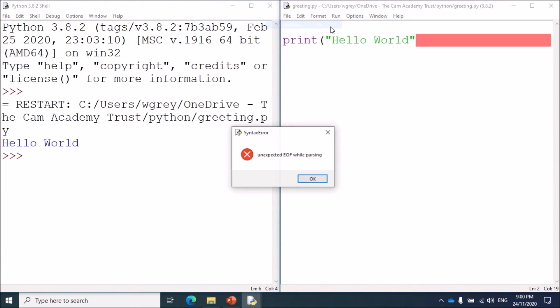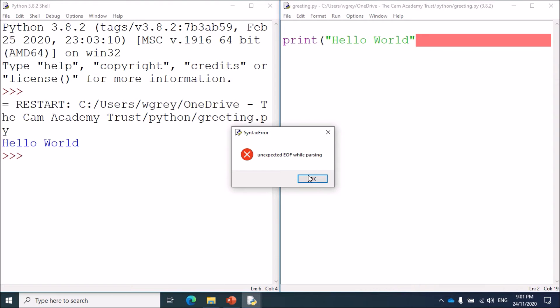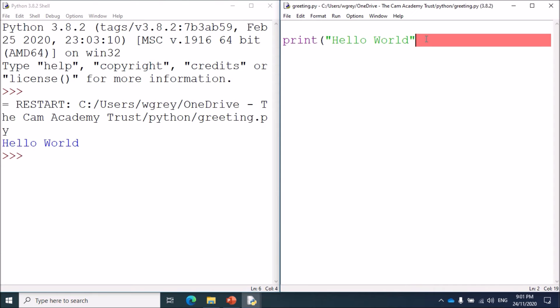Now we have a different type of error: unexpected EOF while parsing. Again, not very helpful, but it has indicated the line with this red bar, so that tells us we've missed the bracket and we need to replace it.